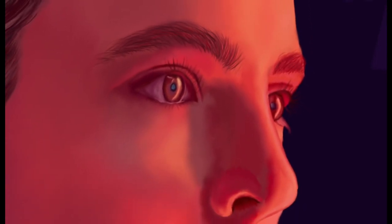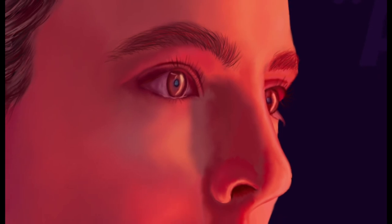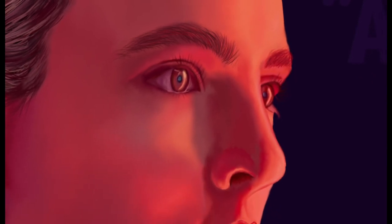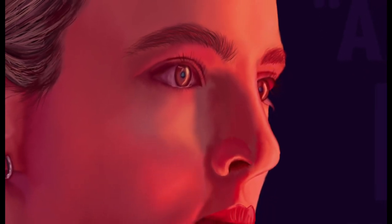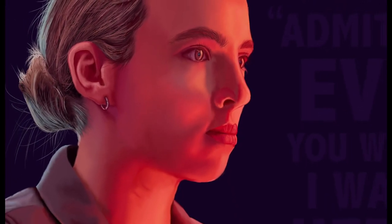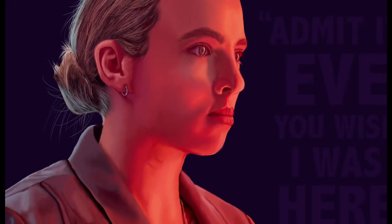Admit it Eve, you wish I was here. Admit it, Eve, you wish I was here.